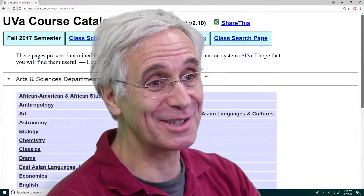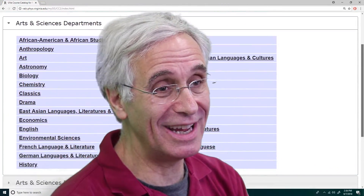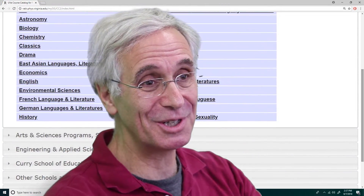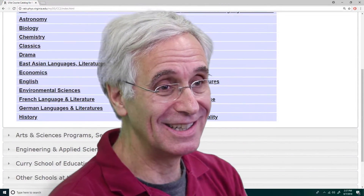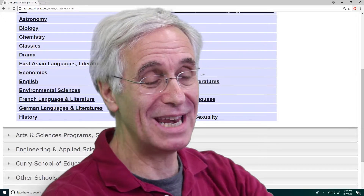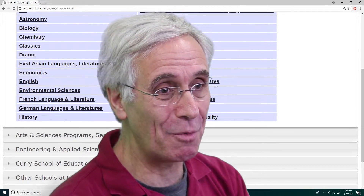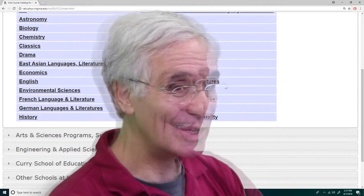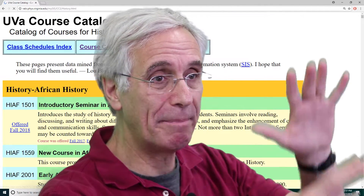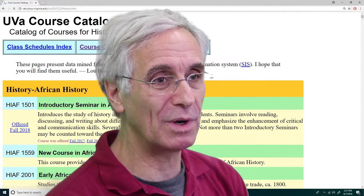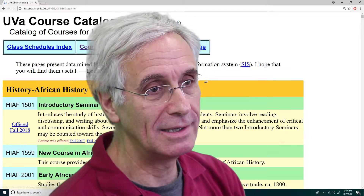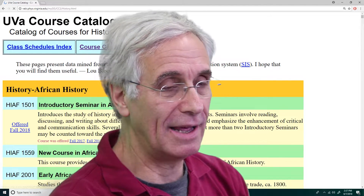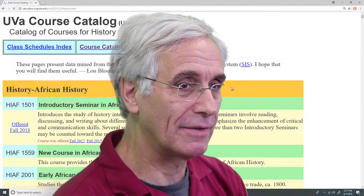It actually has the information you need and you can just go to it. You can have many pages open at once. You can get a big picture view of what's going on in the classes around the university.